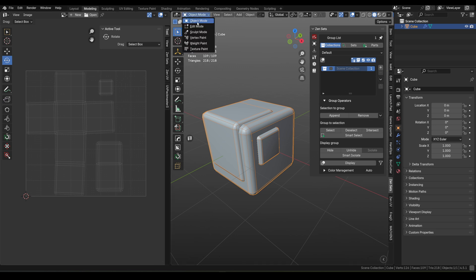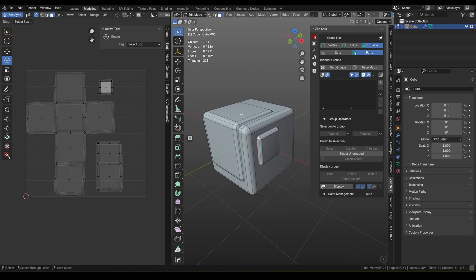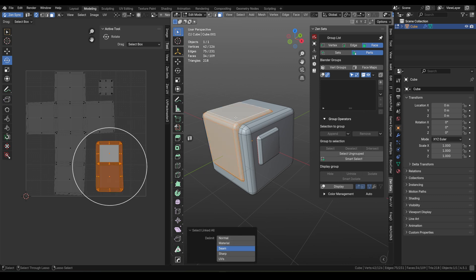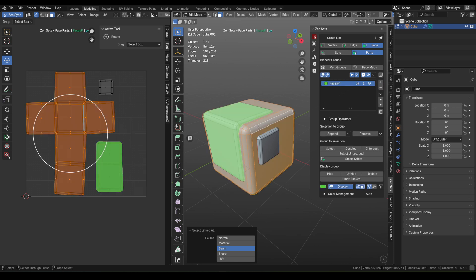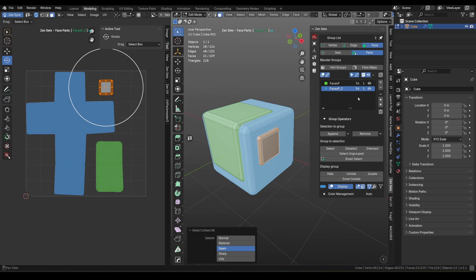I have a simple cube with UVs here. Let's jump into Edit mode. With Zensets open, I will create a few groups. Make sure you are in Phase Parts mode. Just select part of the mesh, hit Plus, and repeat for other parts.